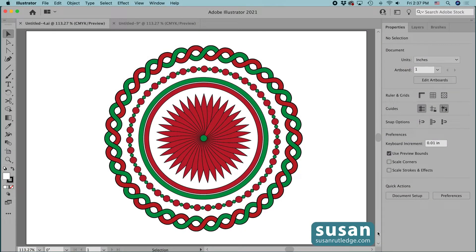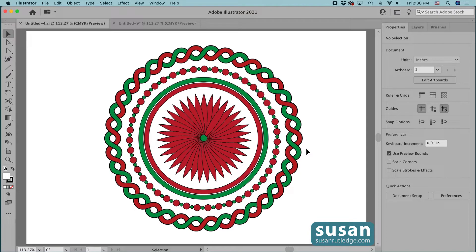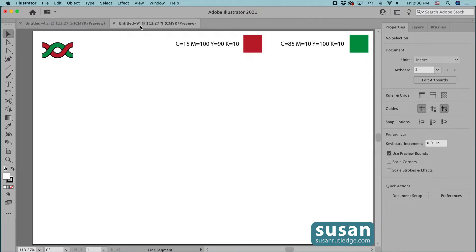Hi, I'm Susan Rutledge and in this video I'll show you how to make a seamless pattern brush in Adobe Illustrator. I'll be making the interlocking pattern brush you see pictured on the outer circle of my Christmas design. In a future video, I'll show you how to make the circles pattern brush and then the double stroke pattern brush. For now, I'm going to move to a document I've already set up with a sample of the design I'll be making and the color swatches I'll be using.